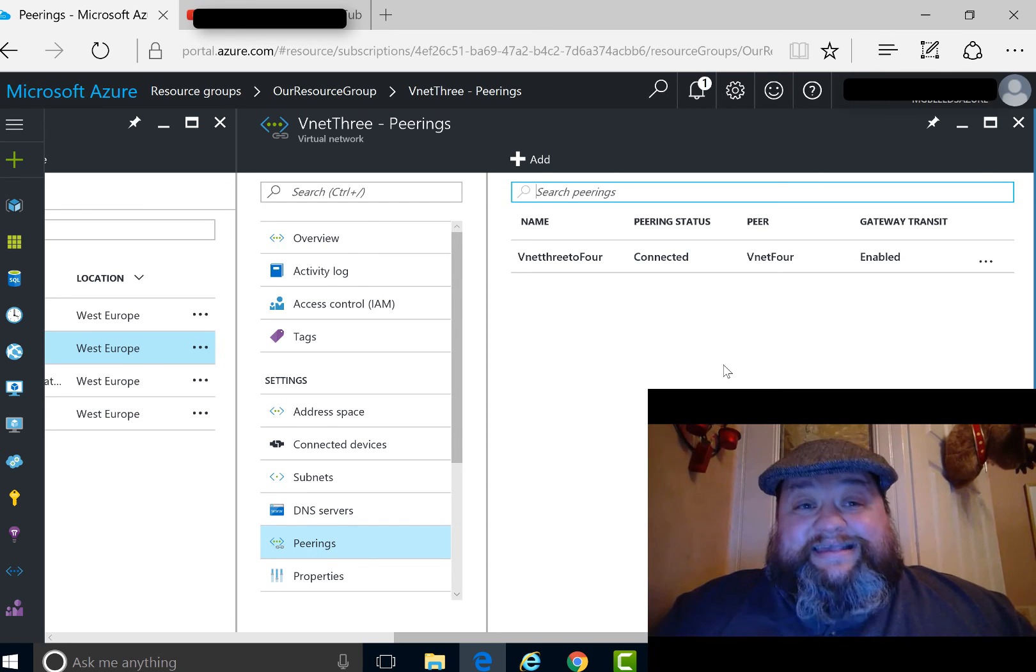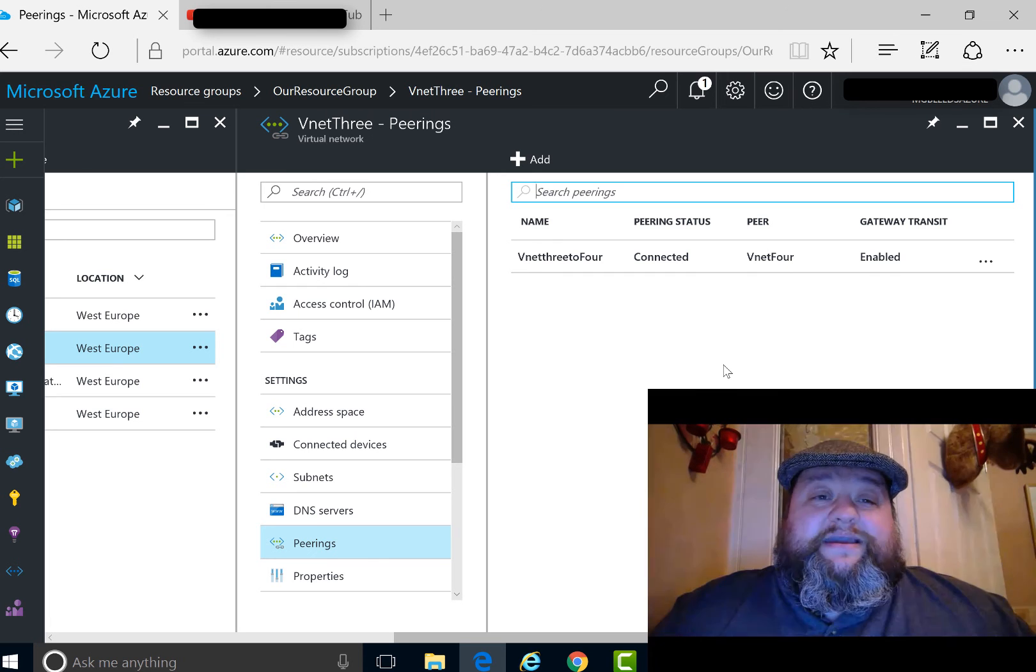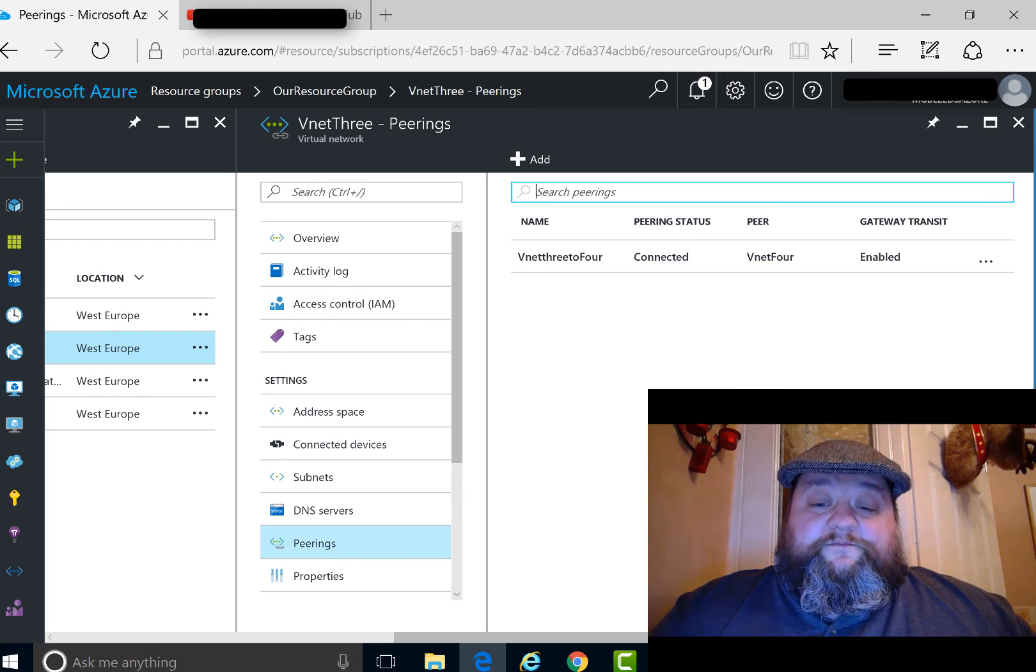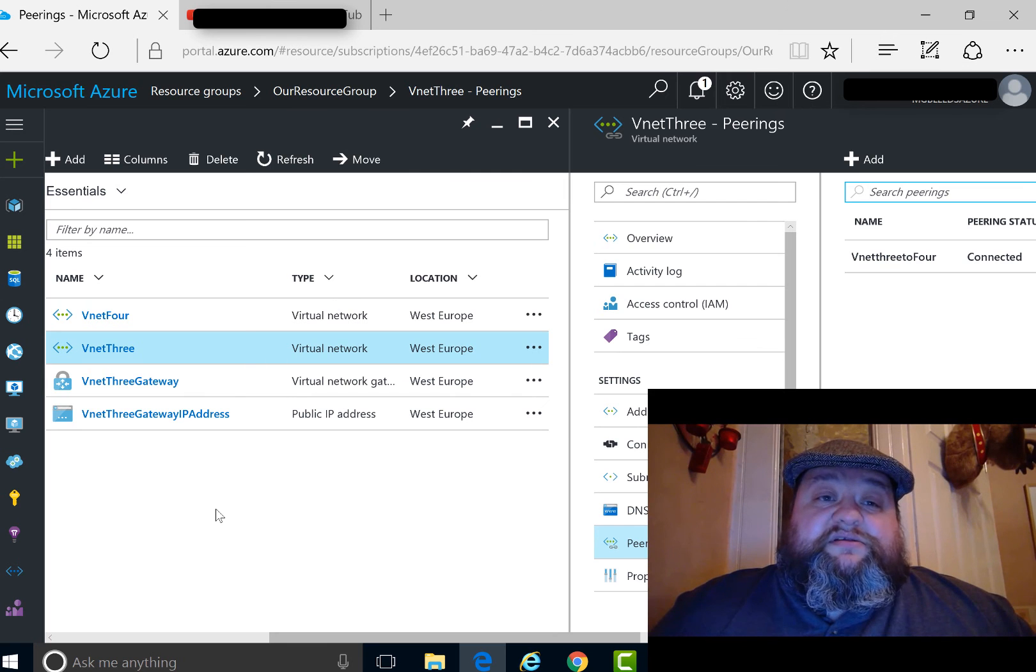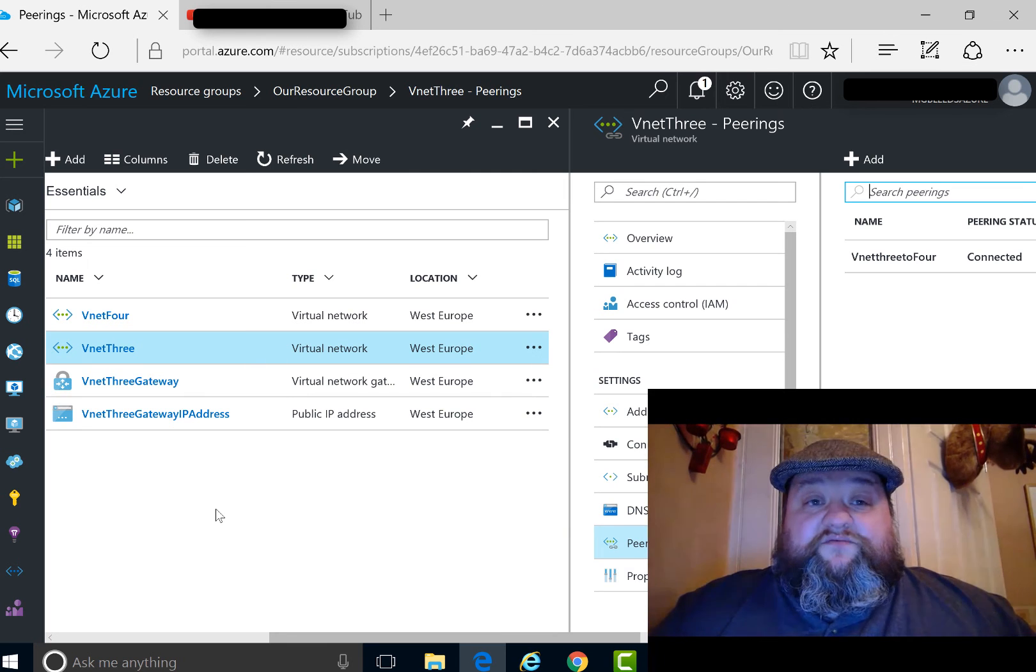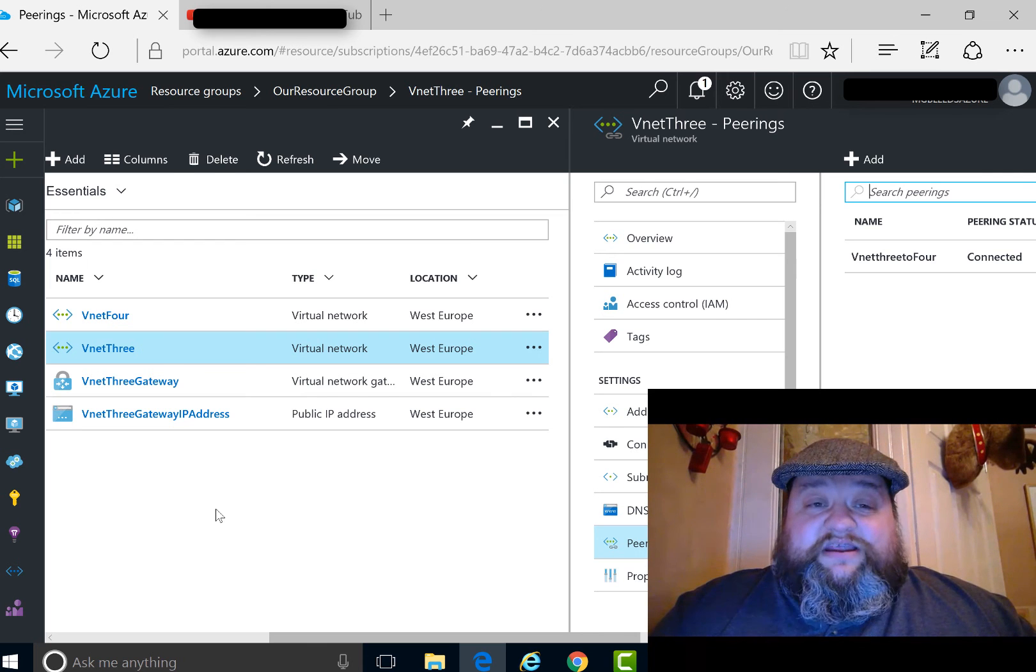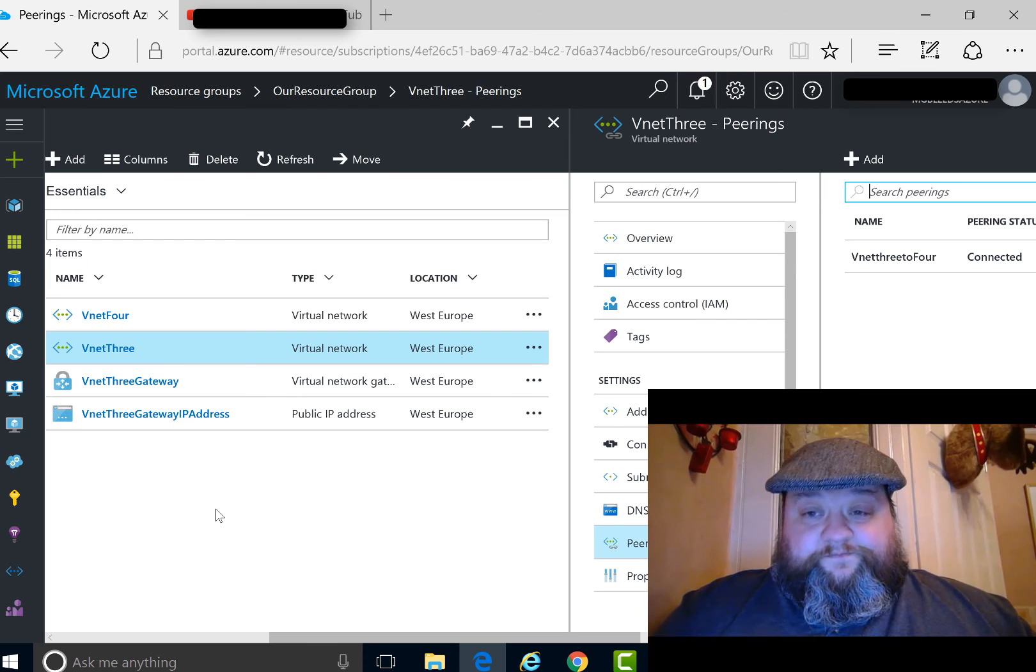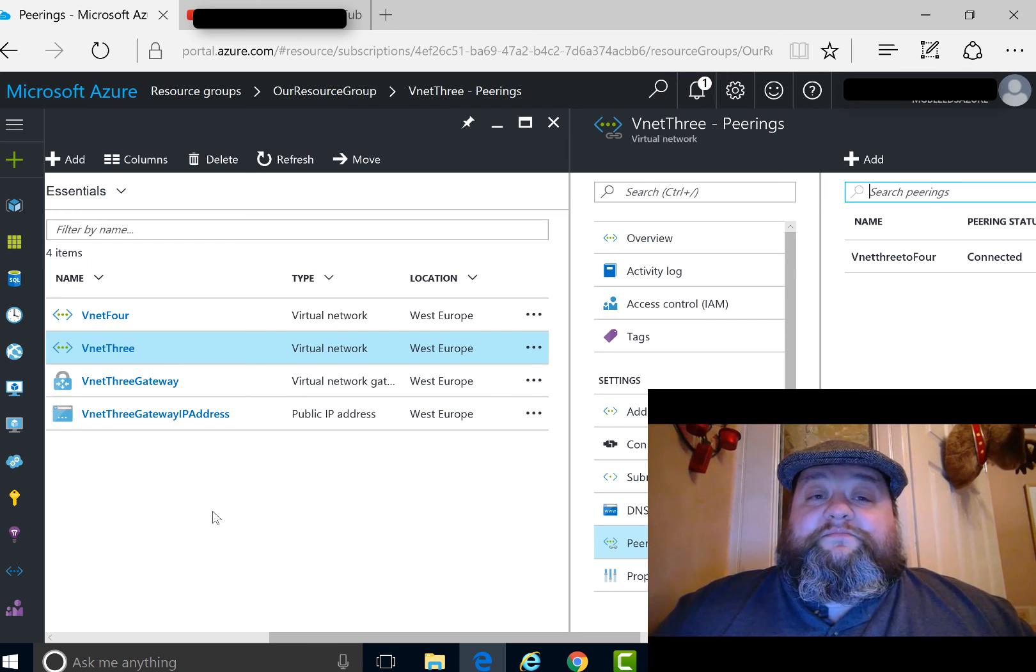You can test this if you want. In a previous video, we discussed setting up a point-to-site connection using VNet3 and self-generated certificates. If you take a look at that video, you can use it to set up the gateway first, then look at this one, and you'll be better set up for the full test environment. Thank you.